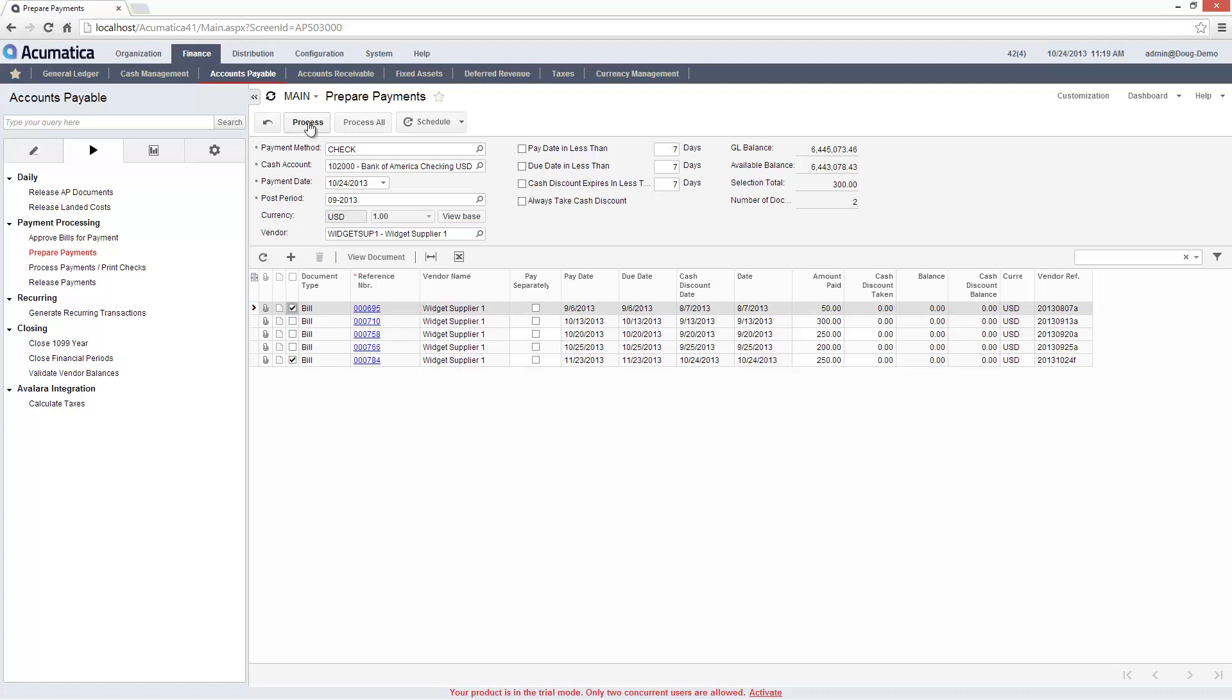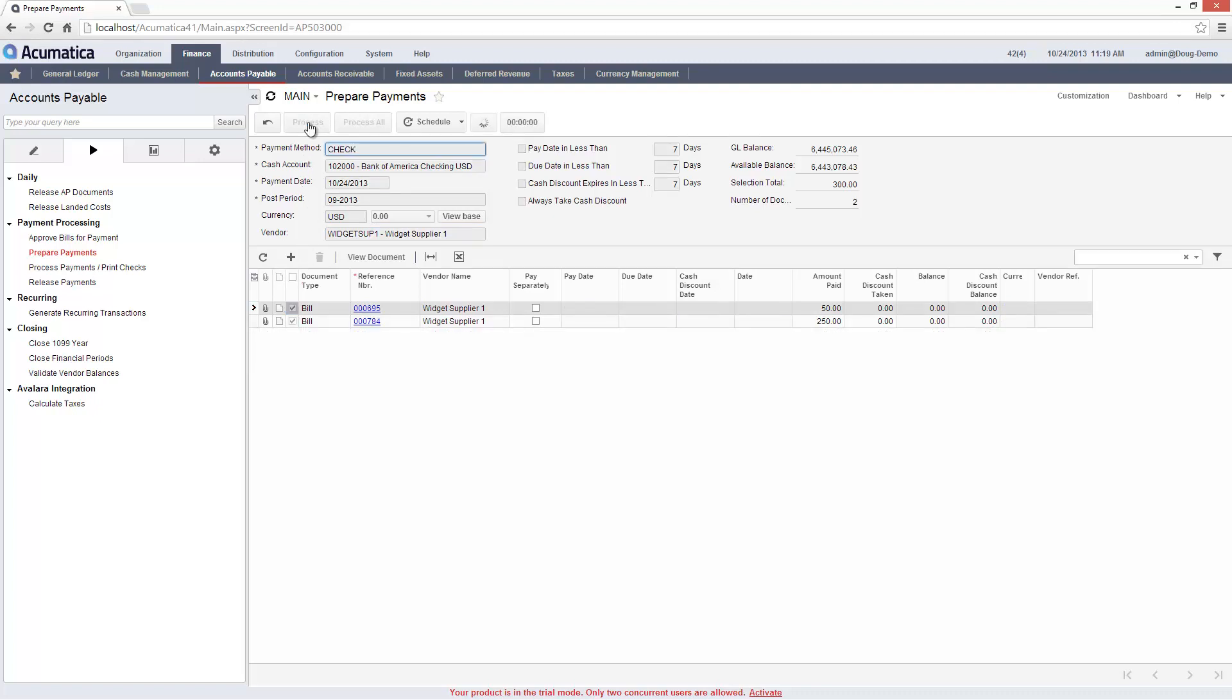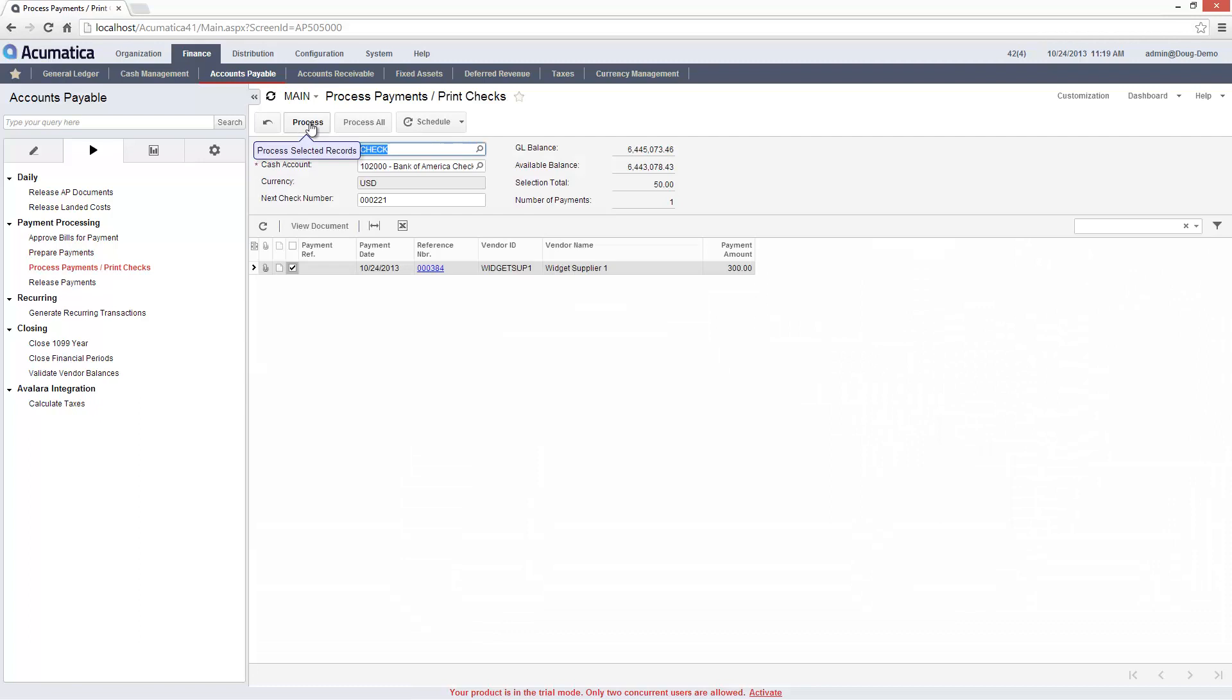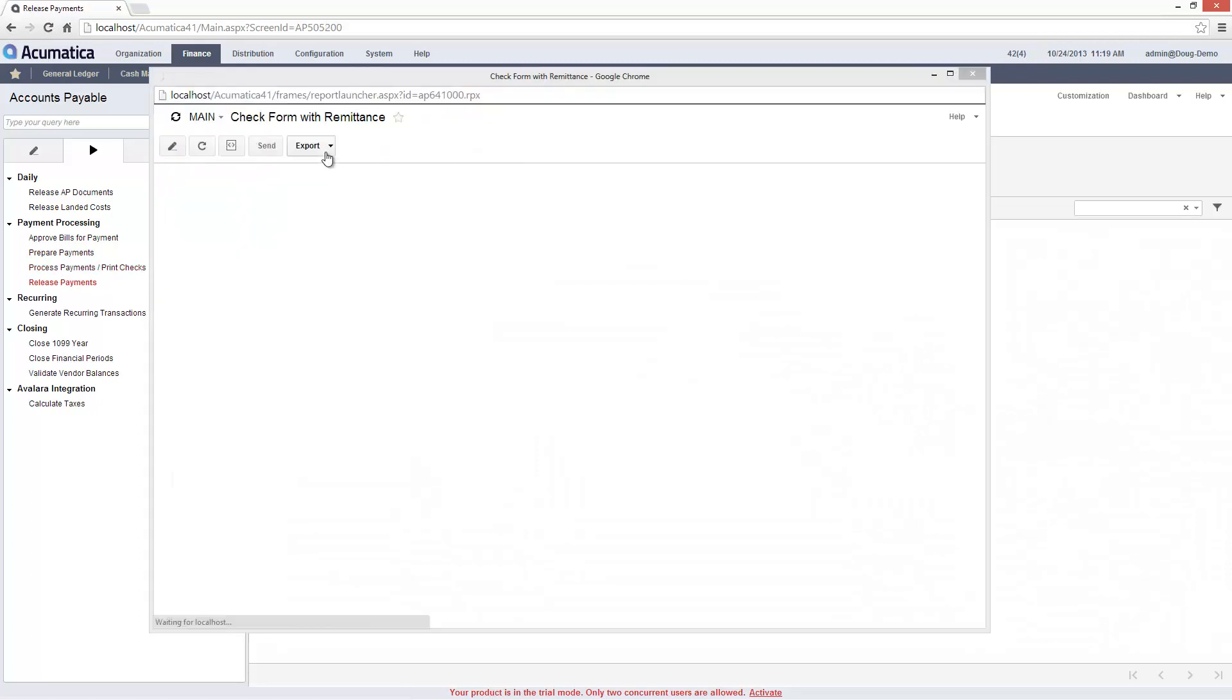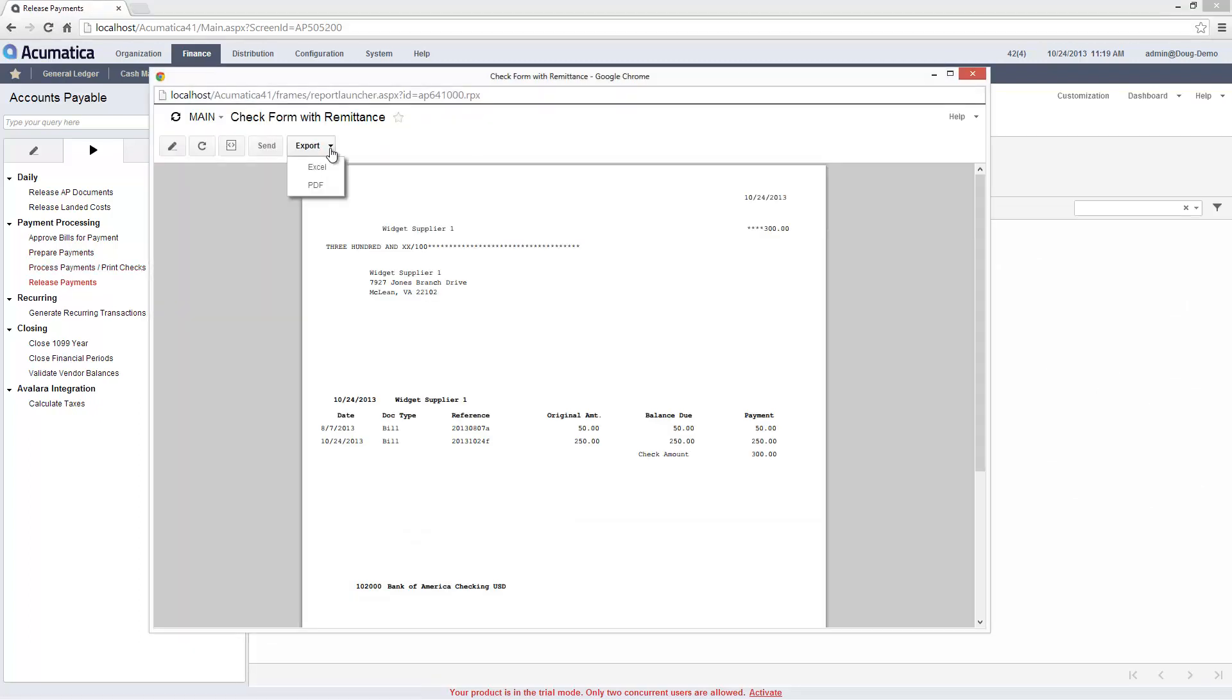After processing the payment, the Print Check screen is automatically displayed since I elected to pay by check. After printing the check or saving it as a PDF for future printing, I'm taken to the Release Payments screen.